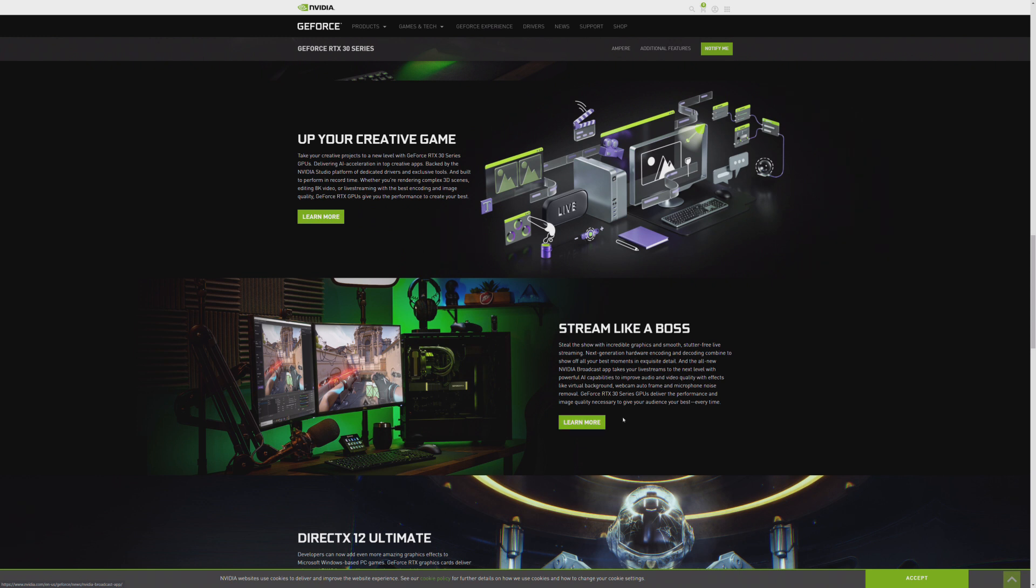That's why they're showing the whole streamer setup here, is because with a card like the 3090, and they're arguing all three cards, you will be able to do this with a single PC setup. So that'll be very interesting to see.